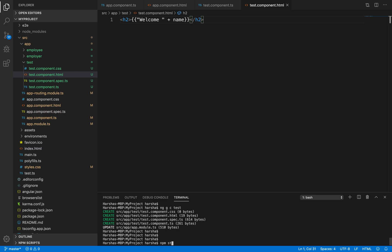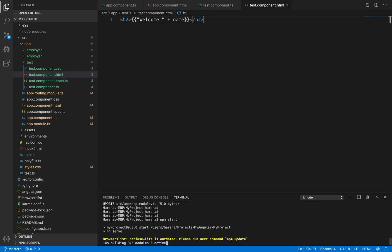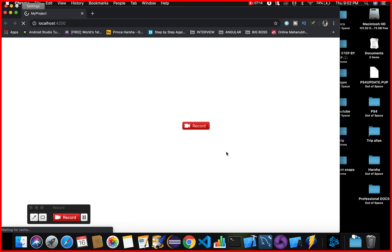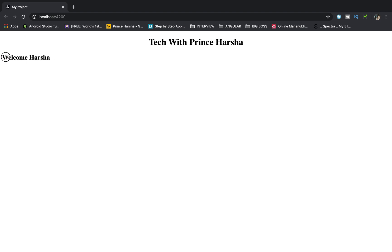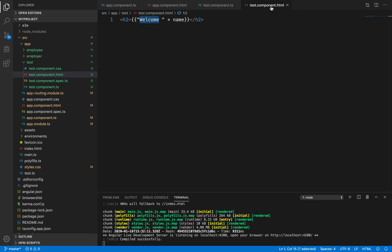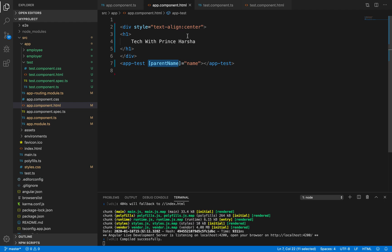Run the app using 'npm start', which internally calls 'ng serve'. Once compiled, observe the web page. You can clearly see 'Welcome harsha' — 'Welcome' is the static string from test.component.html, and 'harsha' is the value fetched from the parent component's property via interpolation, which is data binding from the class to the template.